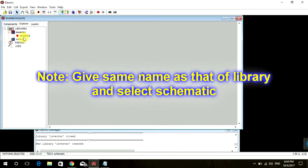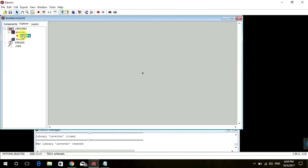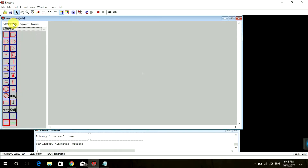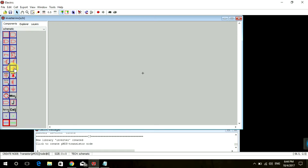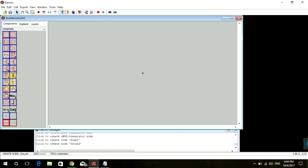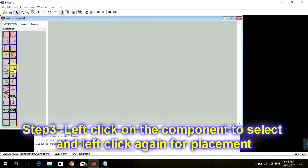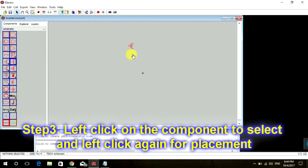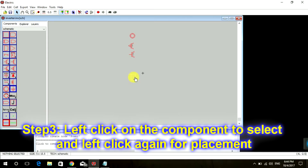A new schematic cell is generated inside our library. Now go to Components — this is your PMOS, this is NMOS, this is VDD, and GND. Let's select PMOS, click on the icon, and place it. Then place NMOS, select your VDD, GND, and the input and output pins.